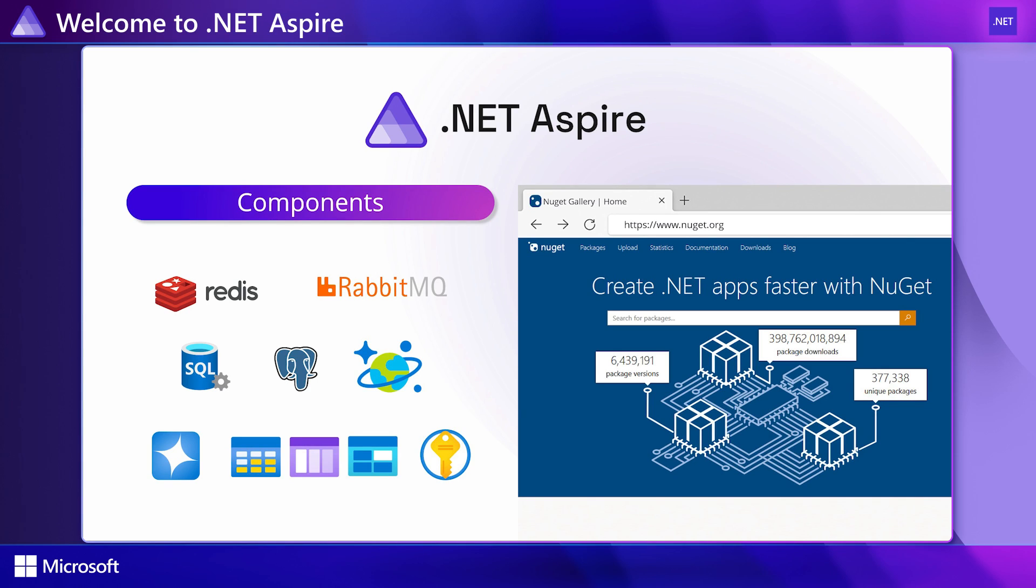Aspire components are designed to give you confidence that the library you are using is configured in the right way for the cloud by default and will work together with the other parts of your Aspire app. This is a common concern that we heard from engineering teams working on cloud native apps. We're very happy that we can help it with Aspire.